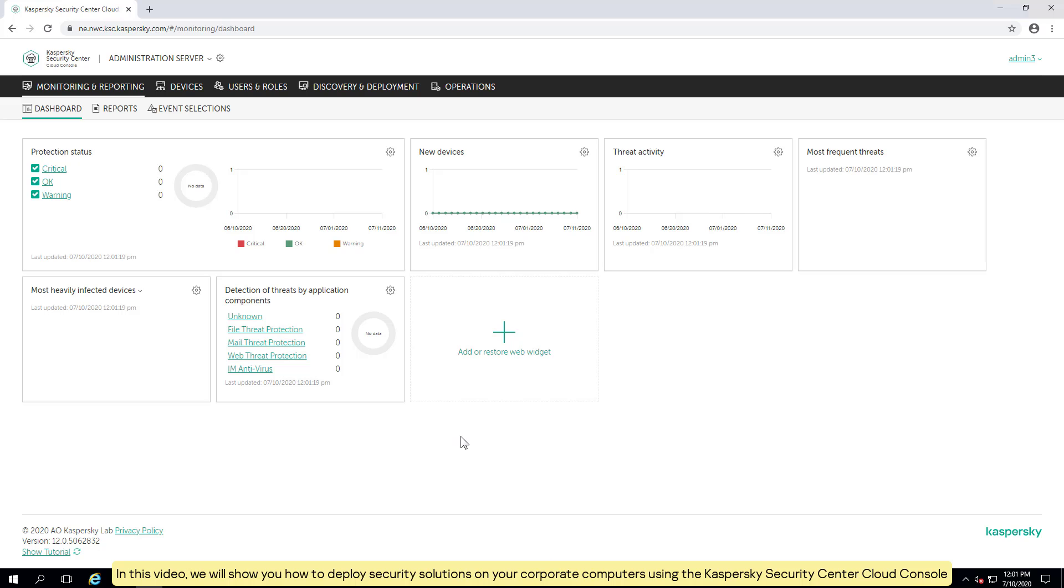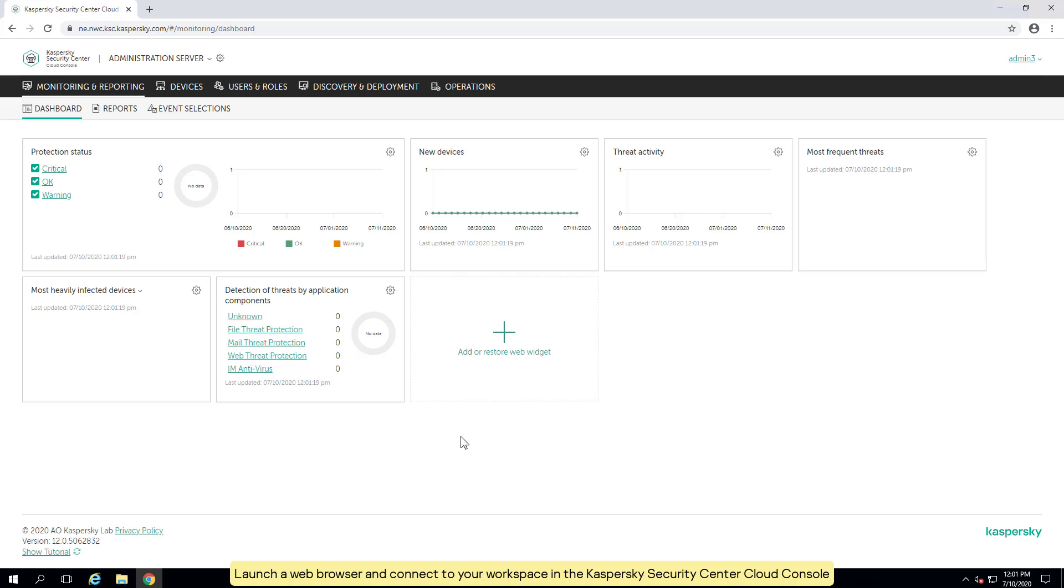Hello. In this video, we will show you how to deploy security solutions on your corporate computers using the Kaspersky Security Center Cloud Console. Launch a web browser and connect to your workspace in the Kaspersky Security Center Cloud Console.